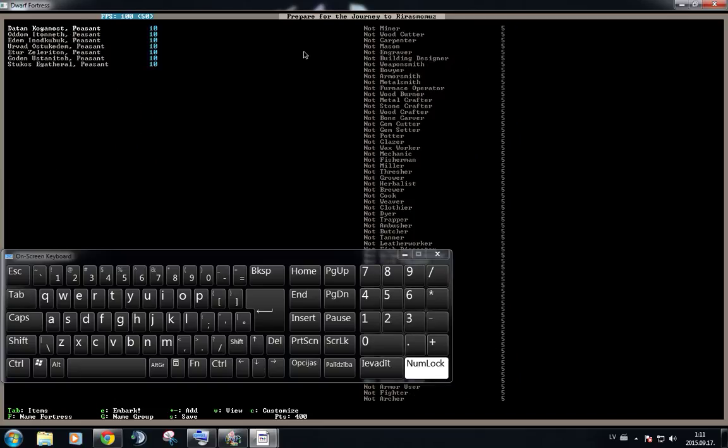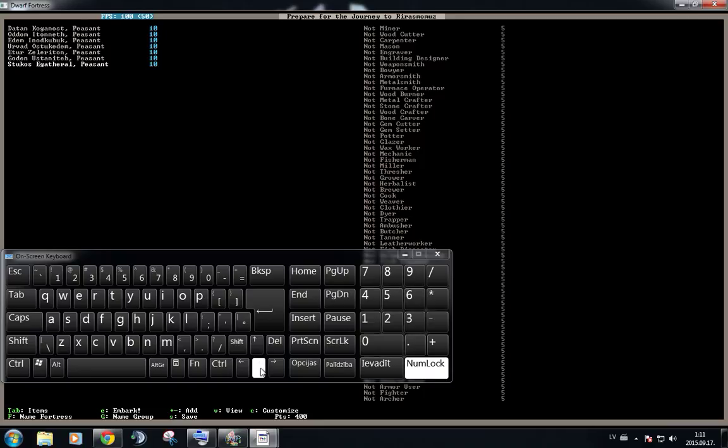But right now we're going to start off with the dwarves. So for example, I want a dwarf who will be good at digging, because dwarf fortress involves a lot of digging. So, first of all, we are going to, right now we're navigating the dwarves themselves, right?